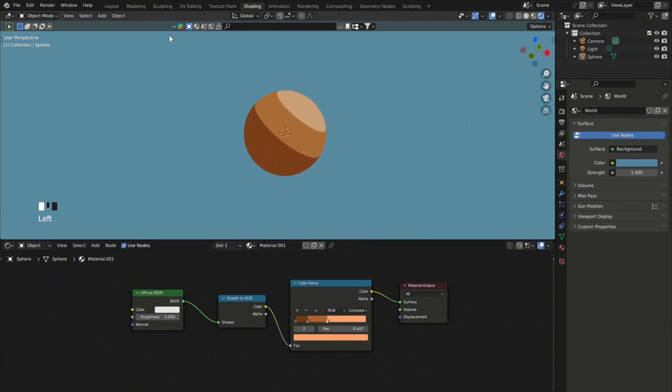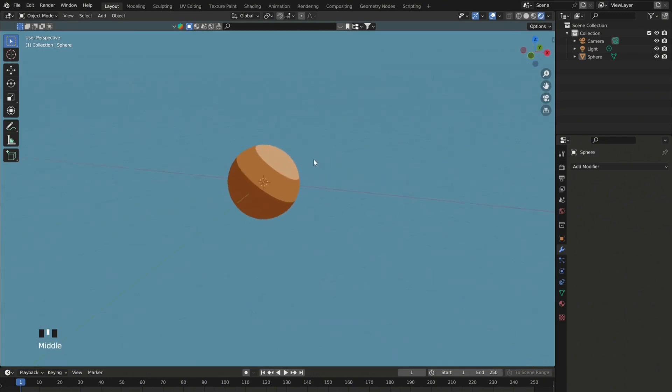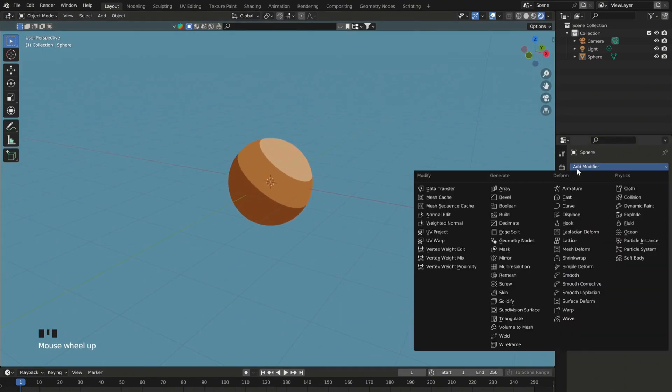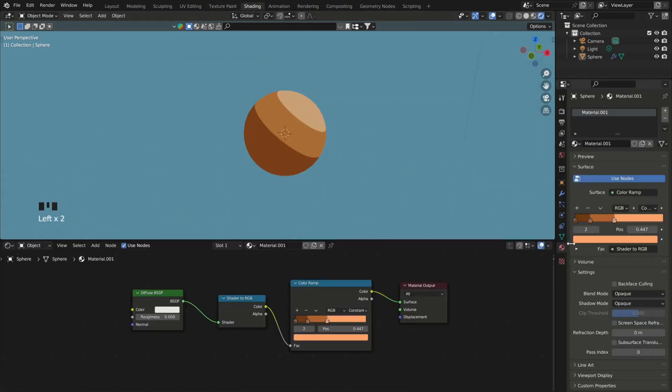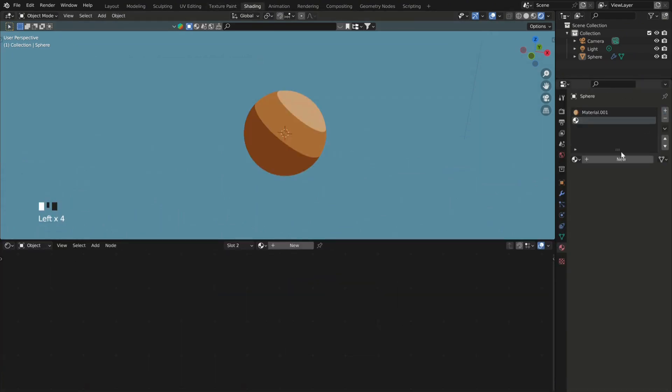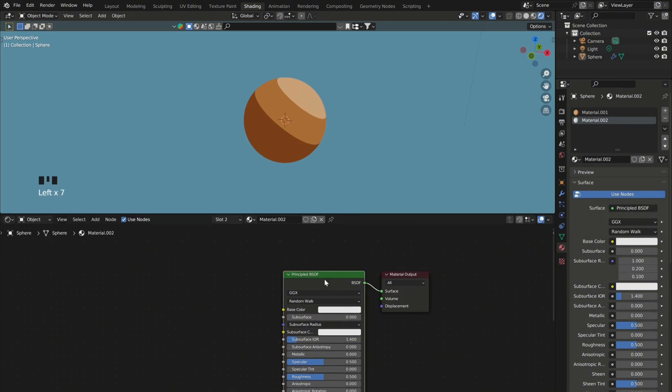Now as you can see our shading looks pretty 2D, we just need to make the outline. So for that, select your mesh and add a solidify modifier. Then go back into the shader editor and add a second material.